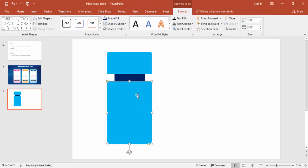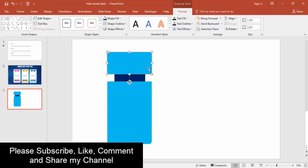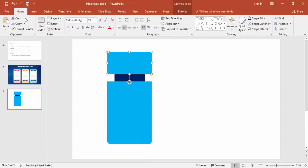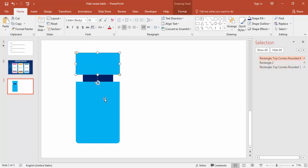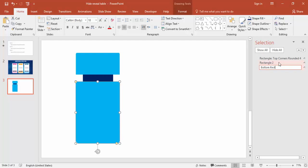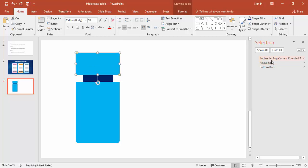So we have three boxes: the bottom rectangle, the reveal text rectangle, and the top rectangle. Let's rename these in the Selection Pane so animation is easier later. Go to Home tab, under Find select 'Select Objects,' then open the Selection Pane. Rename the three rectangles as 'bottom rectangle,' 'reveal rectangle,' and 'top rectangle.'